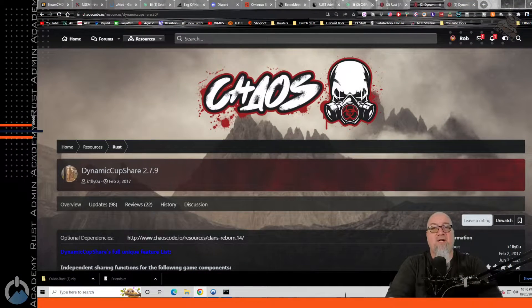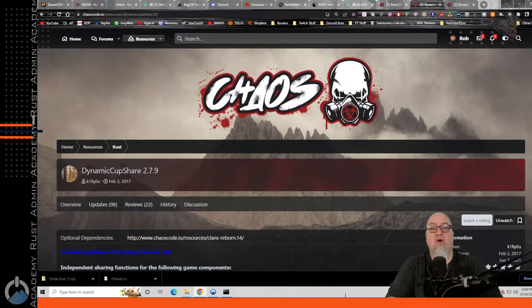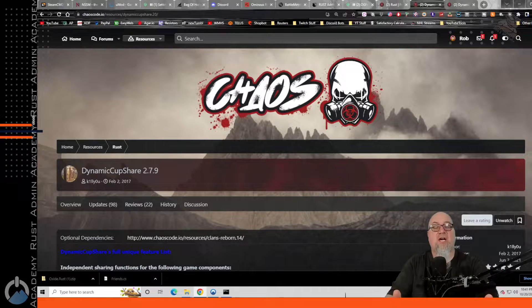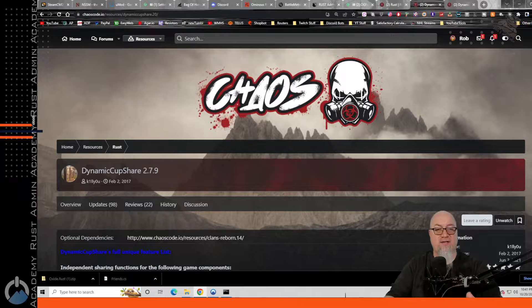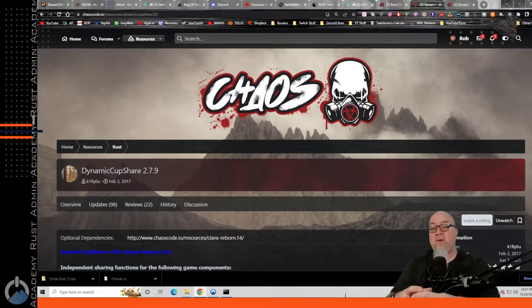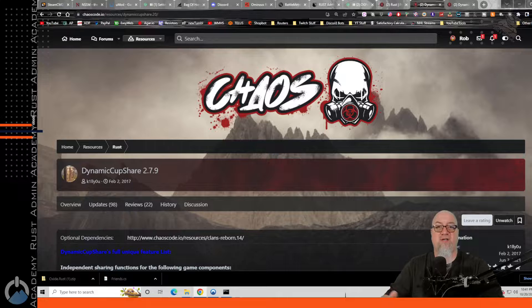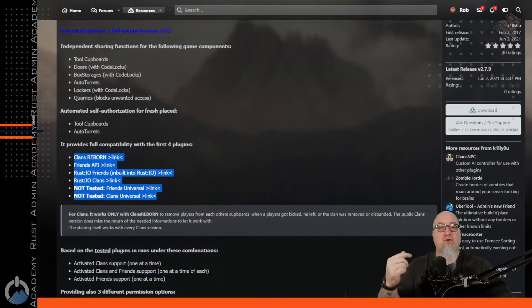So this is Dynamic Cup Share. It's available from chaoscode.io and I'll put a link to it in the video description below. What Dynamic Cup Share does is it basically allows you and all of your friends or clan mates to automatically be authorized on each other's tool cupboards, auto turrets, shotgun traps, locks, doors — everything.